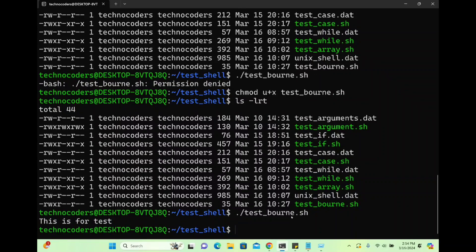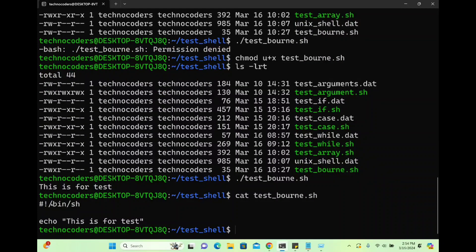Now let's try to run the program. 'This is for test' — it printed correctly. We learned two things here. First, line number one contains the path where the Bourne shell is located. If I'm writing ksh, I'll use /bin/ksh; if I'm using csh, I'll use the csh path. Some executables are available in /sbin as well, so you can write that path accordingly.